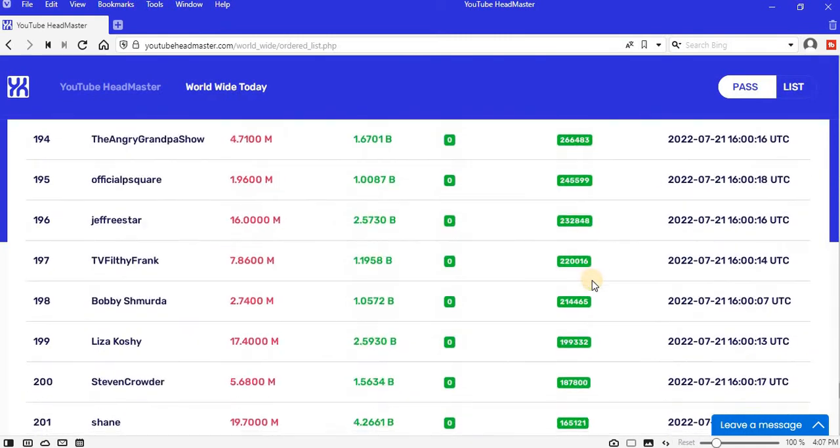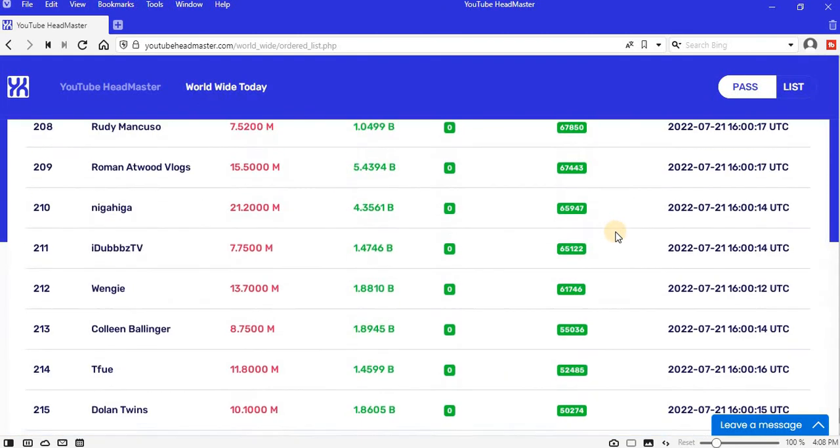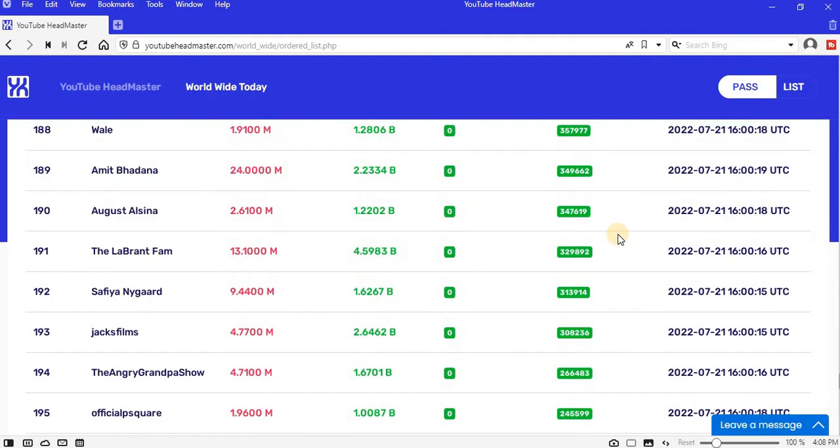Today is Sandeep Maheshwari. The channel lost 4.20 million views. So that is it for today. Let me see you tomorrow, same place, same time. Bye.